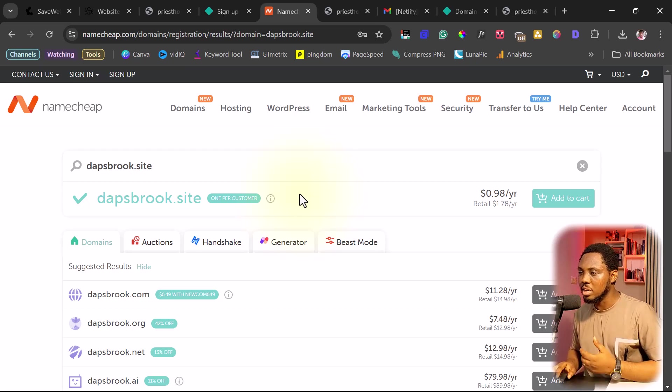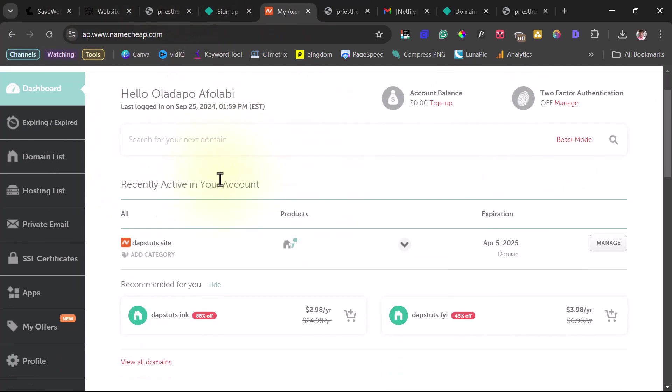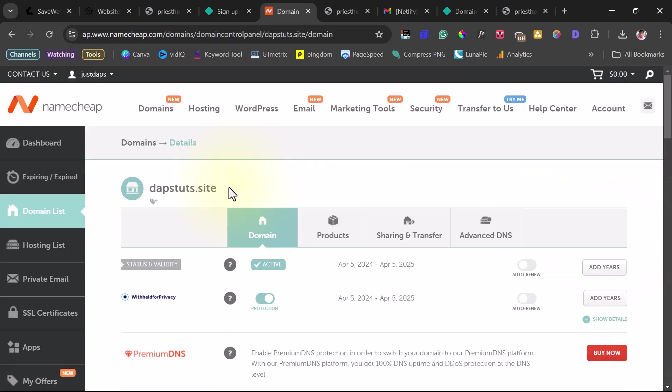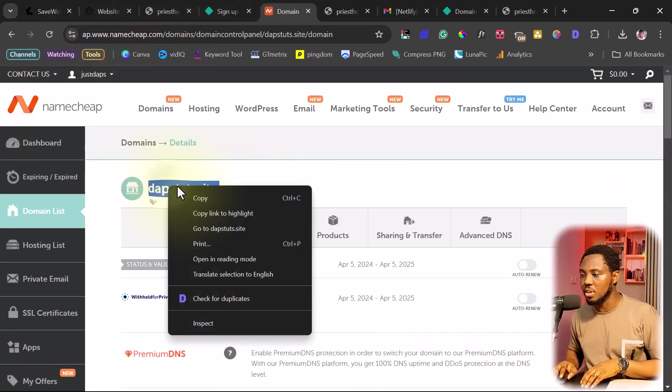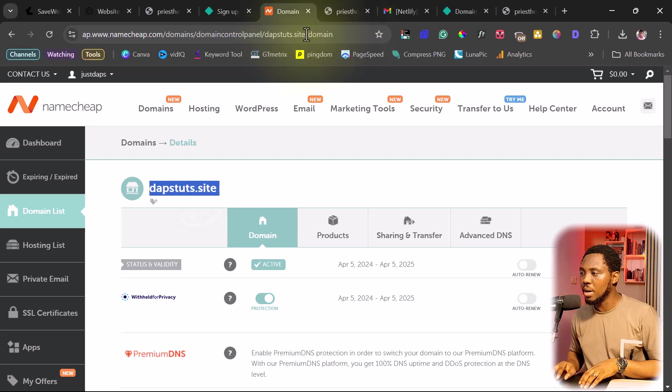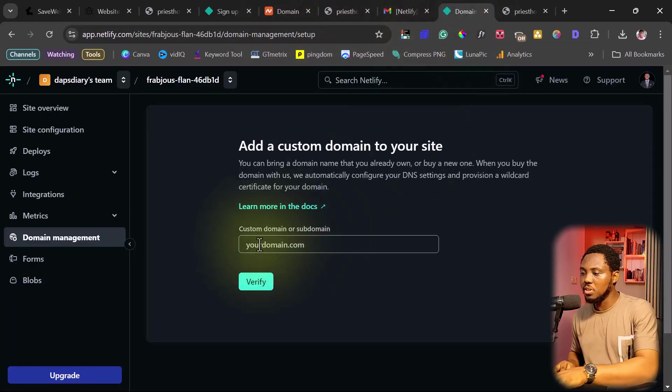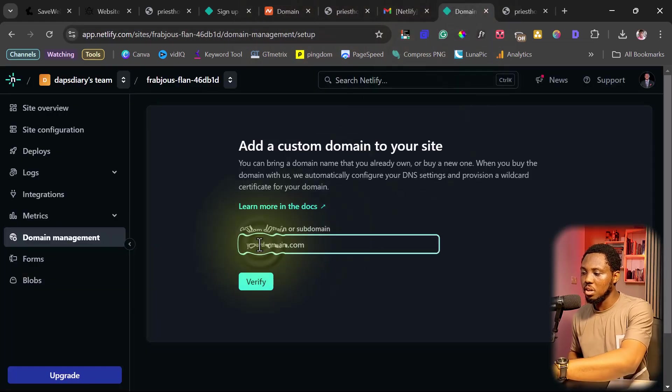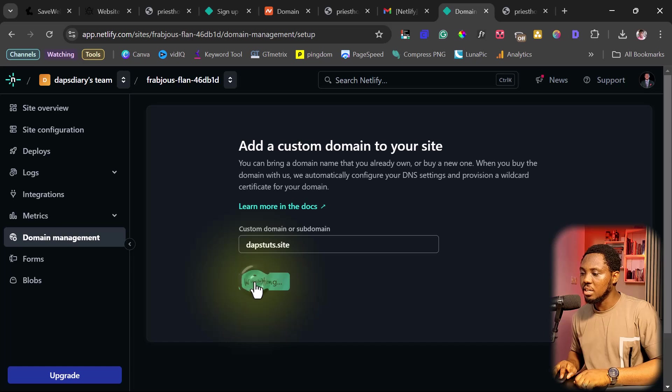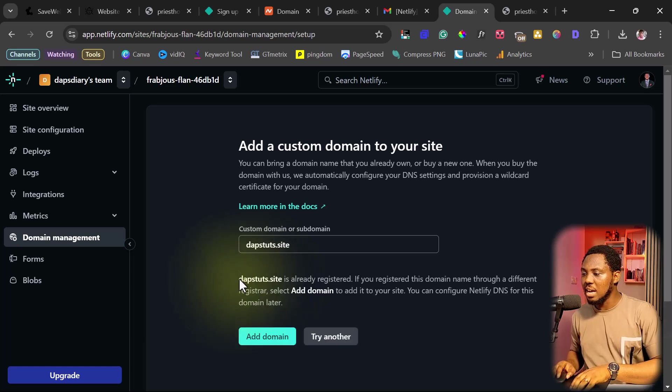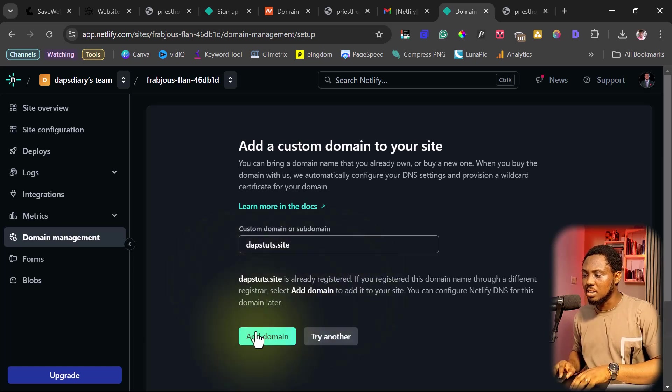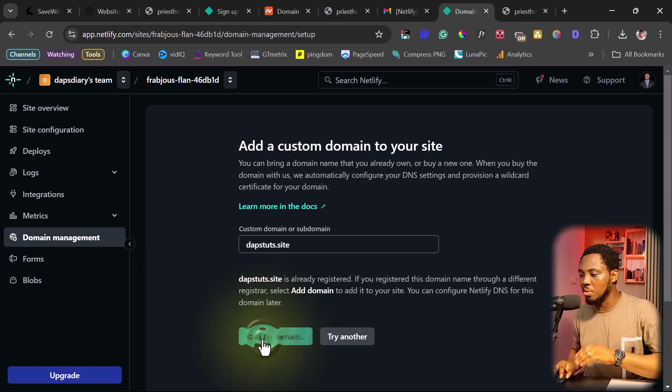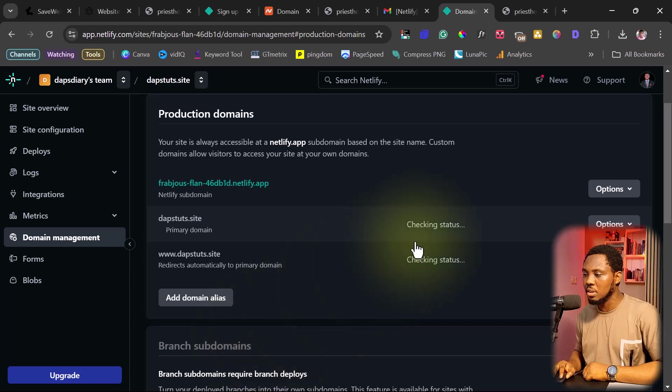So right now on Namecheap, I already have a dot site domain name here that I might just literally want to use to show you how to connect this domain. So now let me sign into my Namecheap account. So from here, if I come down here, you'll see I have dappsbrook.site. I can just easily come to Manage. So from here, I can just copy my site first and then let's come back to Netlify and let's paste this domain name here and let's verify this. Our site has already been registered, but we can still add this domain name to change our DNS. And that's exactly what we want to do. So let's add this domain.